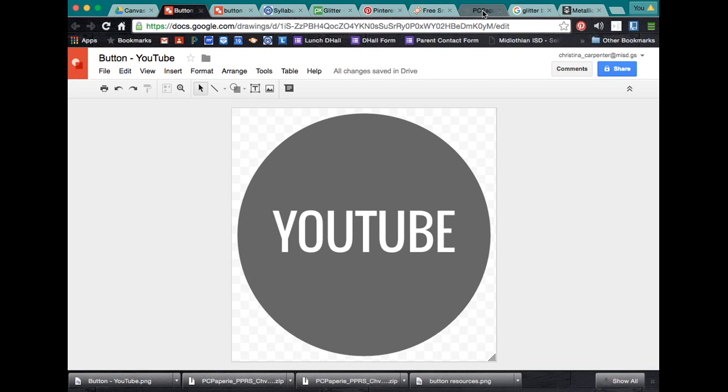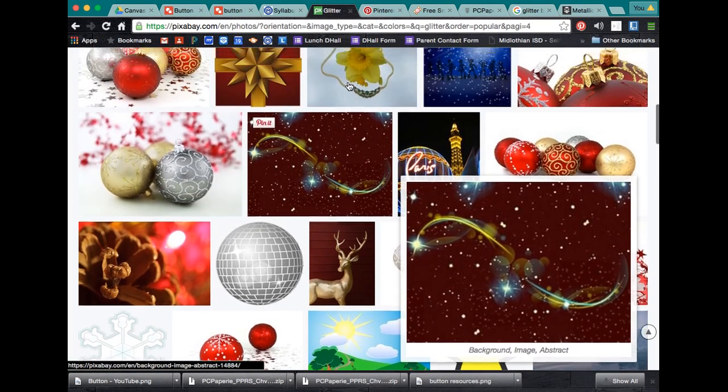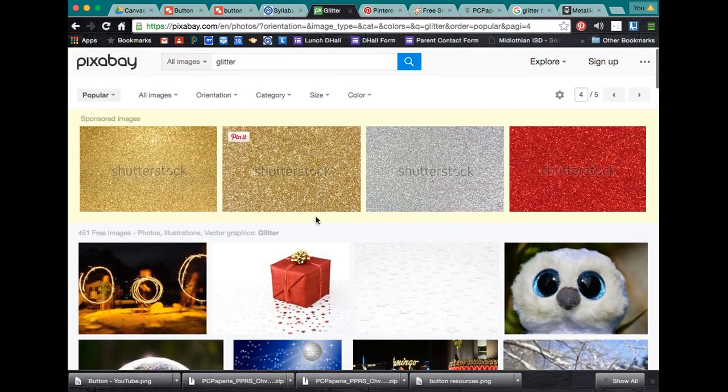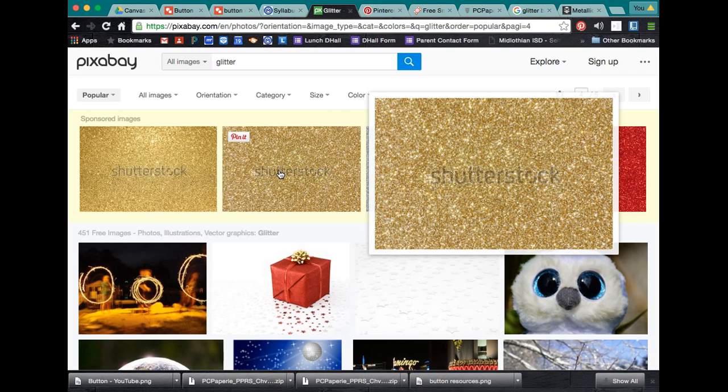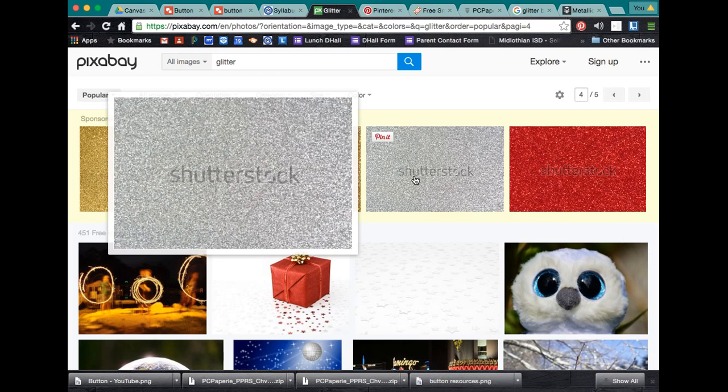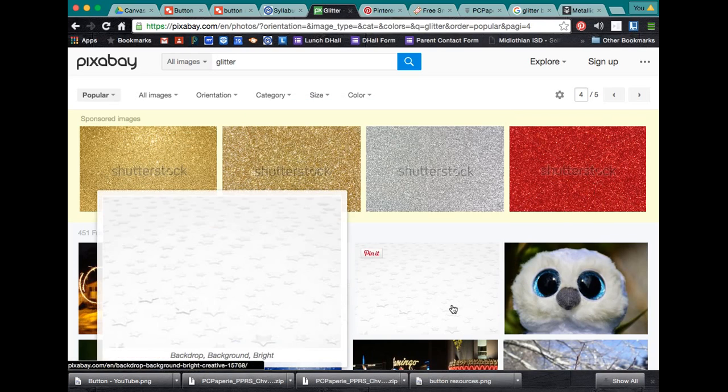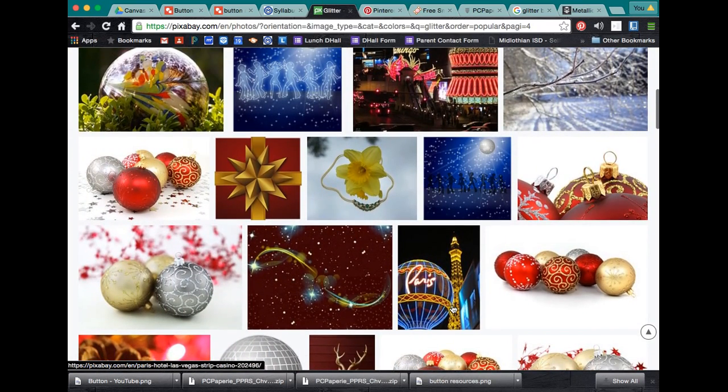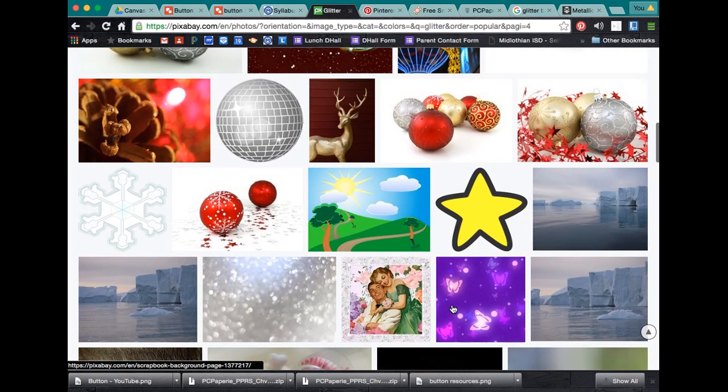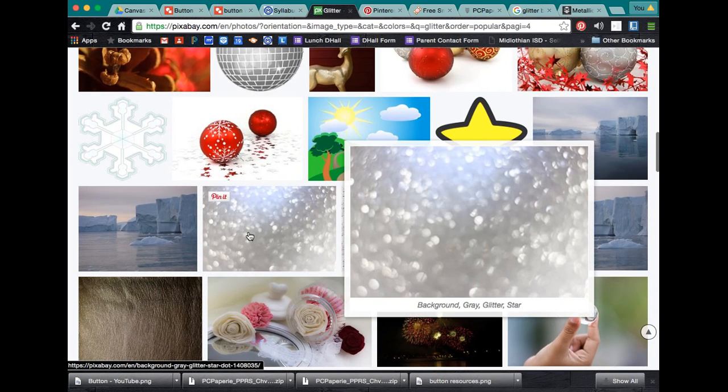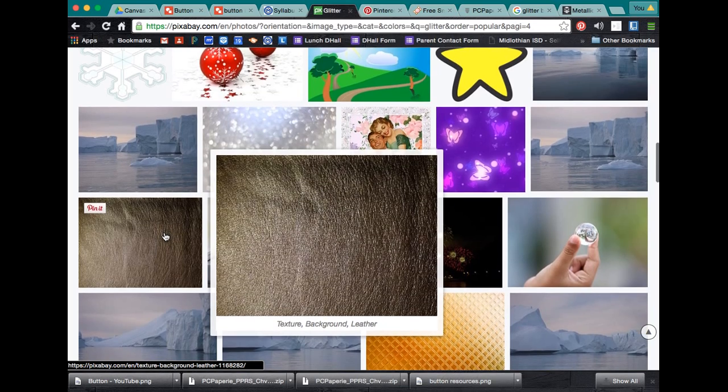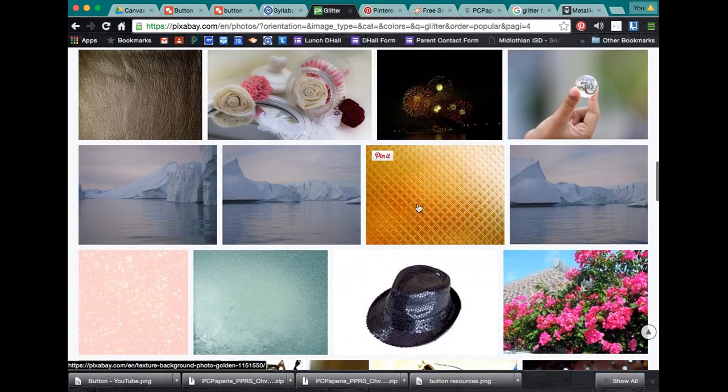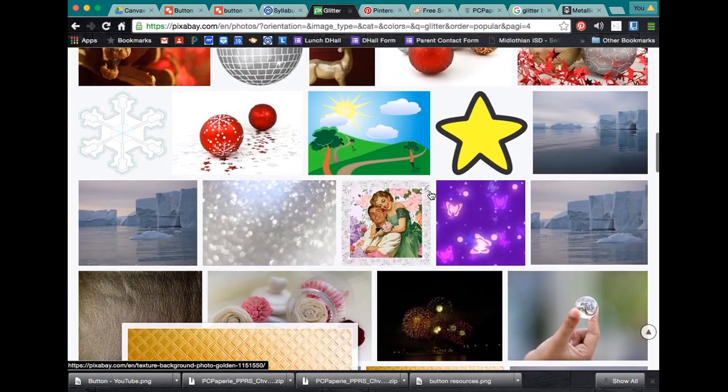First things first is you need to find your image. Make sure that you are using images that are free from copyright. So, you can't go to Shutterstock and just copy this image because for one, it's got the watermark on it. And two, that is violating copyright laws. So, make sure you are definitely conscious of that. Do not go to Google and just pull an image randomly off of Google. That is one thing that we need to make sure and abide by because that's something that we expect out of our students.